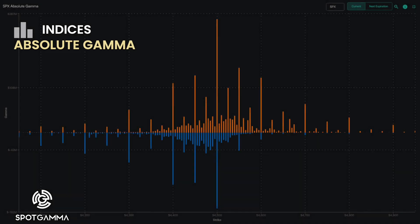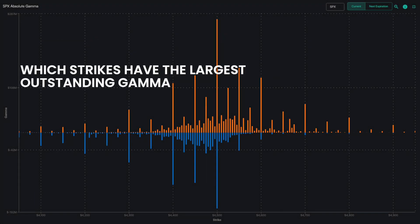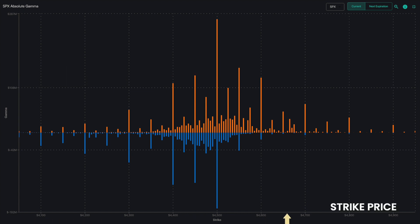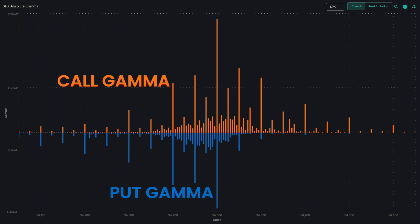The absolute gamma chart shows which strikes have the largest outstanding gamma. On the x-axis we have strike price and on the y-axis we have gamma notional values. Within the bars, the orange color represents call gamma while the blue color represents put gamma.